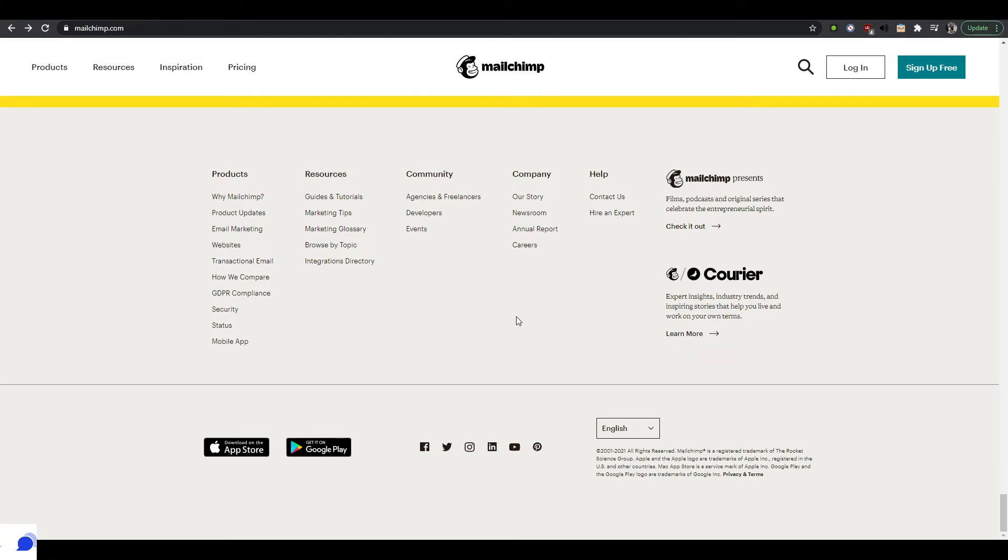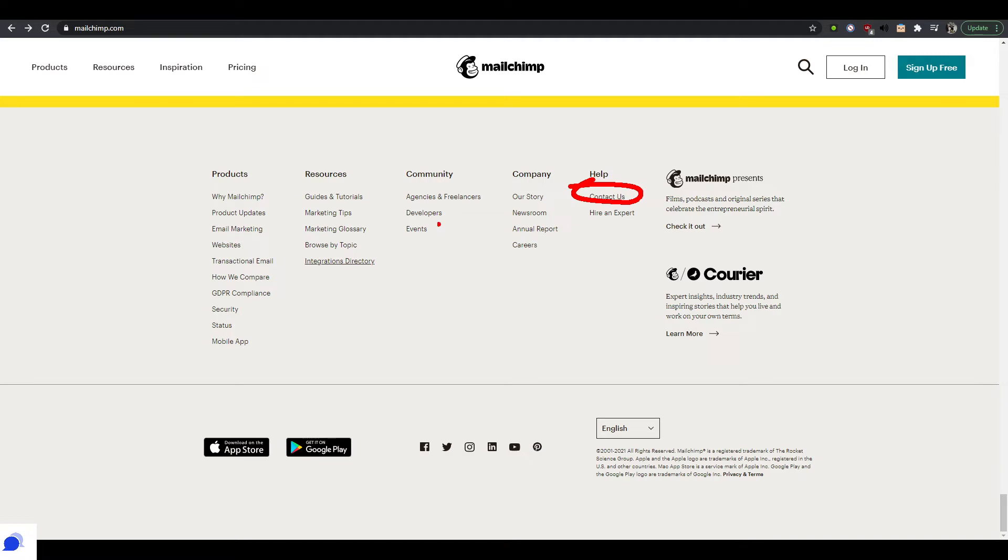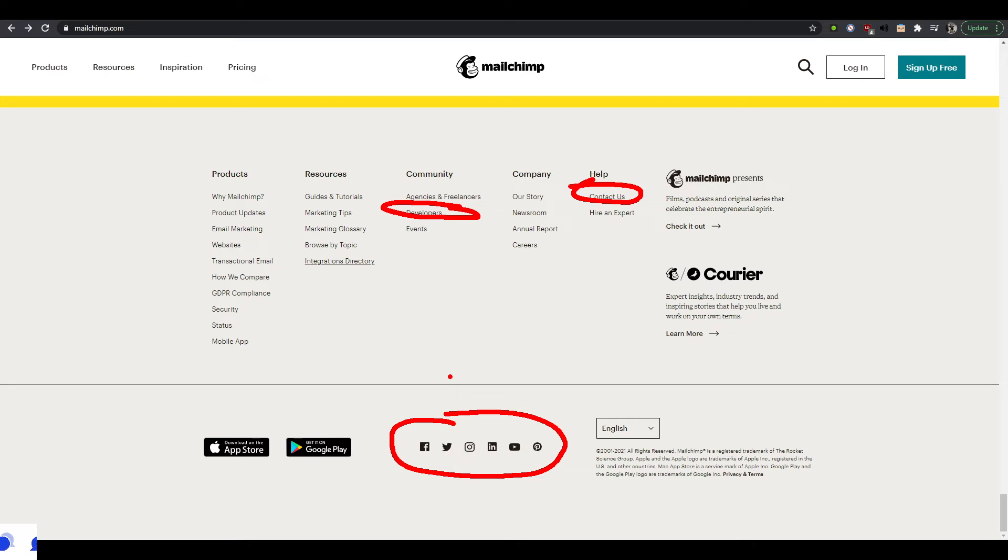The most important links to have are an about page, a contact page, like this one here. Developer pages are very good to have, social media, and then copyright, terms of service, all of those things, security. These are great things to have in the footer.